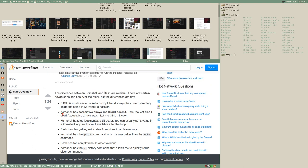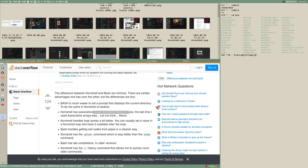One advantage that korn shell had for a long time over bash was associative arrays — where instead of just integers, you can have strings as keys. This wasn't available in bash prior to version four, which was released like four years ago. But now bash has associative arrays, so that difference is no longer valid.